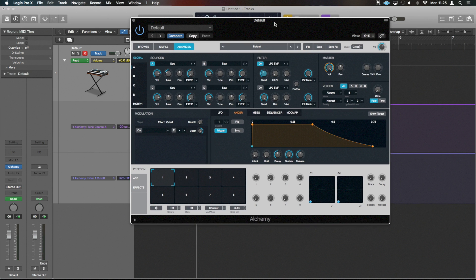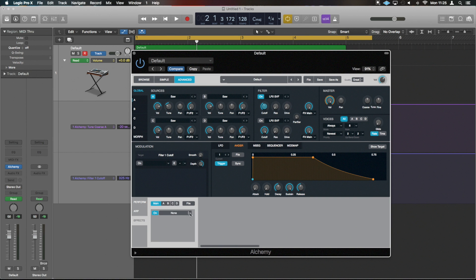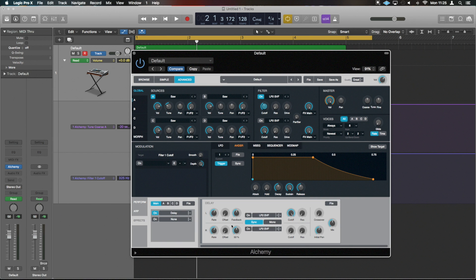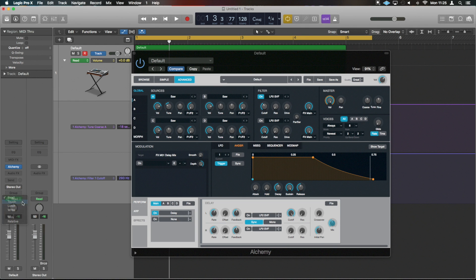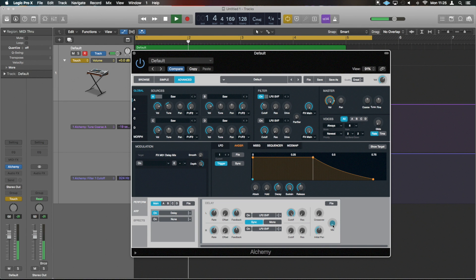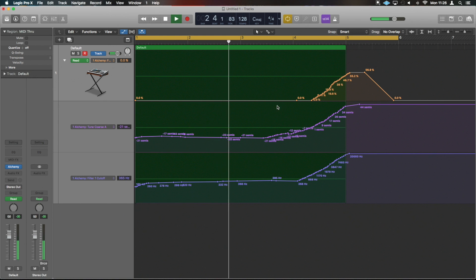Something else to address is that the riser suddenly drops off at the end, which isn't great unless you want to hit straight into something. So if we get into effects, let's introduce a delay — we can literally leave that on default. We're also going to want to automate the mix of that delay towards the end to fade it in nicely.